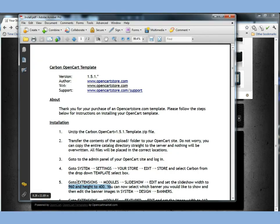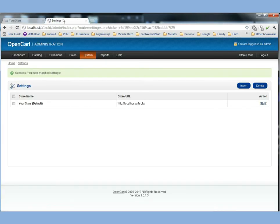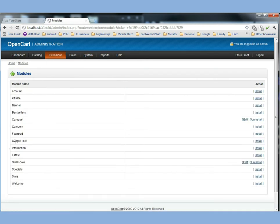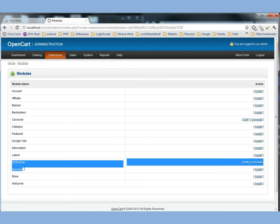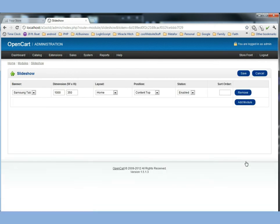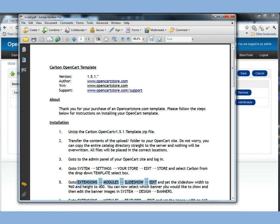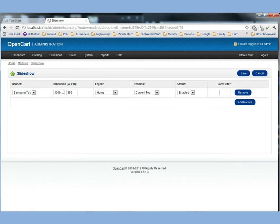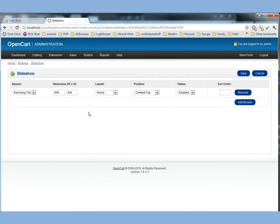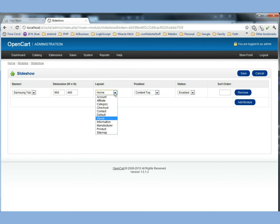Now the next thing he wants you to do is he wants you to go to extensions, modules, slideshow and edit. And you can find that in the admin panel. We go to extensions, go to modules and we go down here to slideshow. So one of the things that's kind of hard is scrolling clear across. But what we'll do is we'll click edit. Now if the slideshow wasn't already in place we would have to install it. But now we're going to click edit like he says. And set the slideshow width to 960 and the height 400. So we want to set these dimensions to 960 and we want the height to be 400.